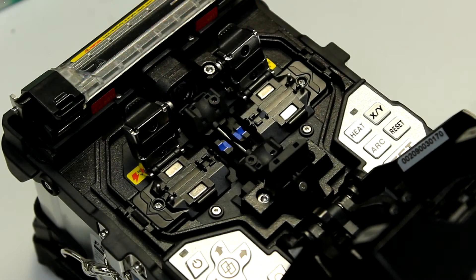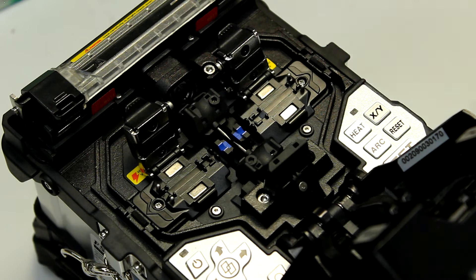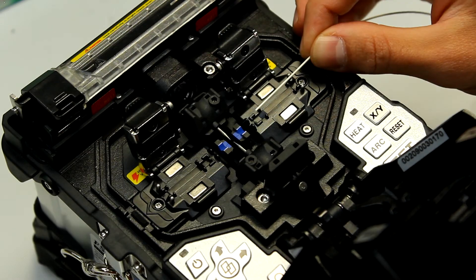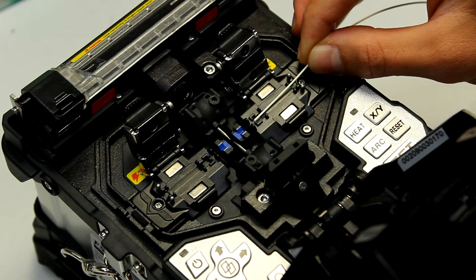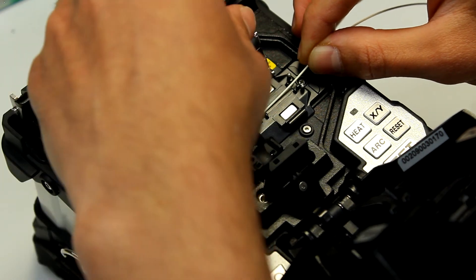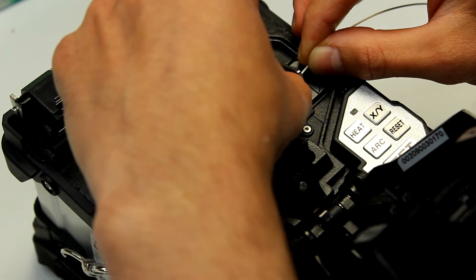All right, let's look at it again. Place down the fiber on the V-groove, in between the groove and the electrode, and gently drop down the clamp.